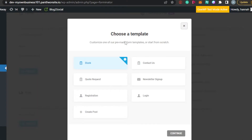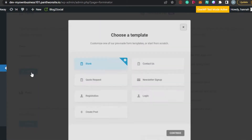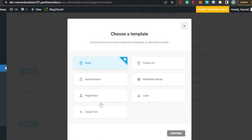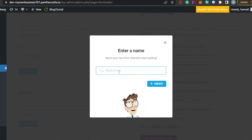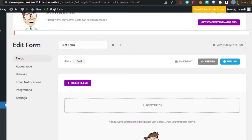Clicking Create will allow us to create a new payment form. You have to choose a template — it can be a blank template where you start from scratch, a contact form, or a registration form. I'm going to click Blank and Continue, then give the form a name. Let's call it Test Form and click Create.